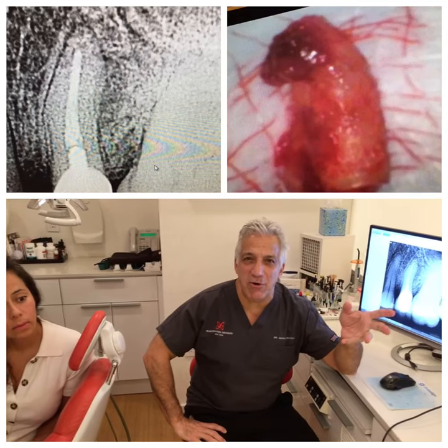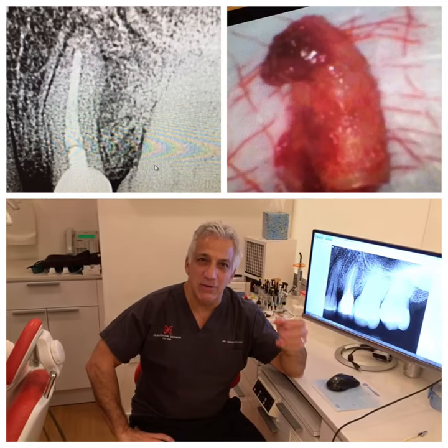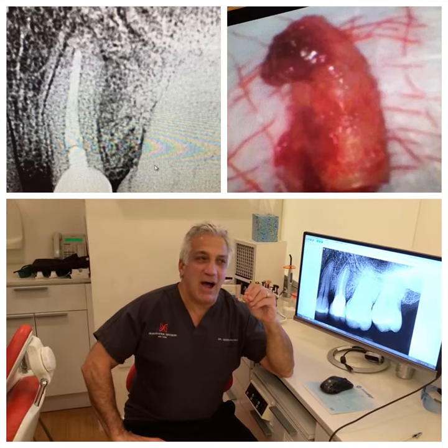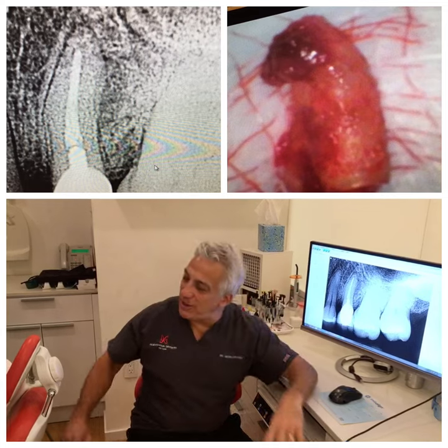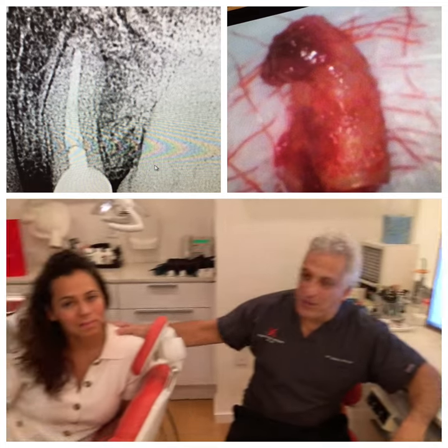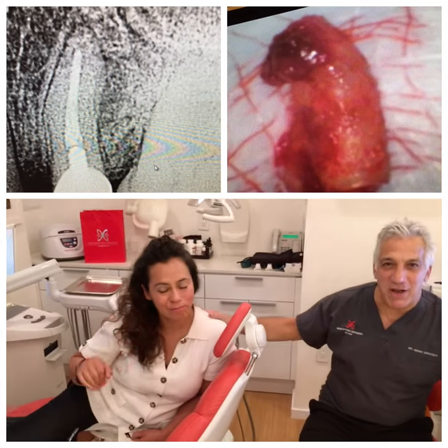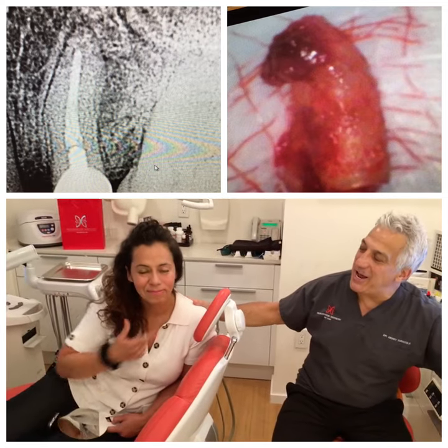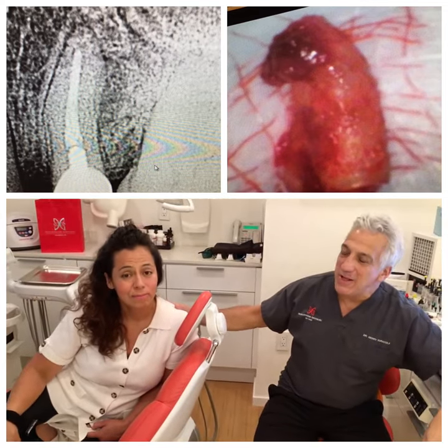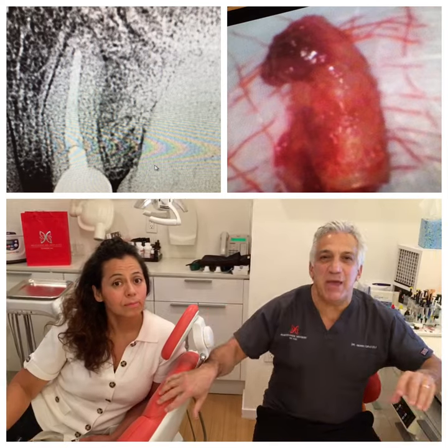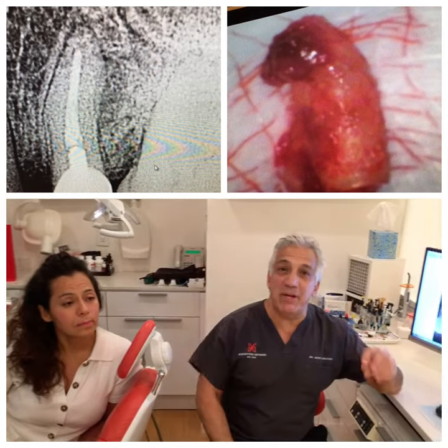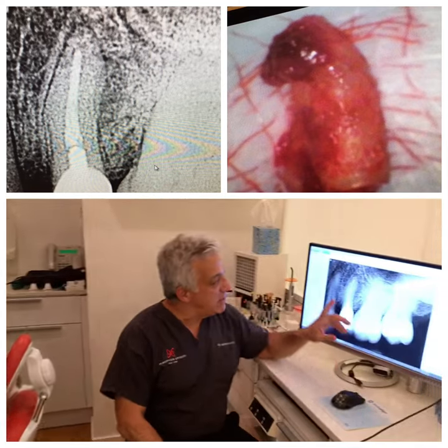Hi, Dr. Jerry Curitola here. I have a patient, a lovely patient, Lorena Chavez, and she came in with a very common complaint.